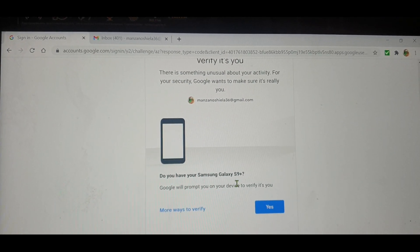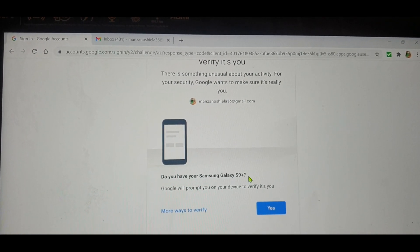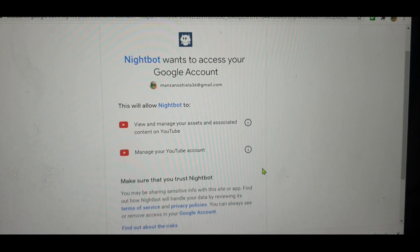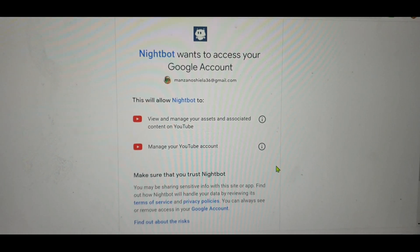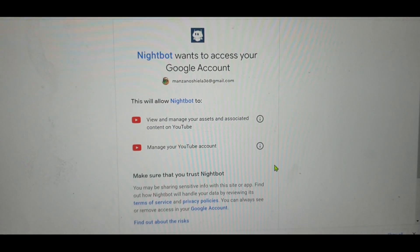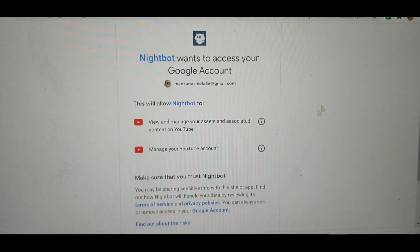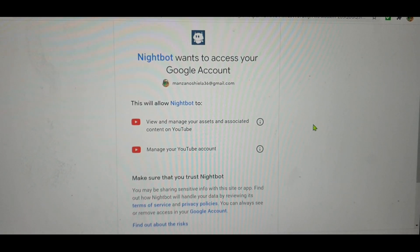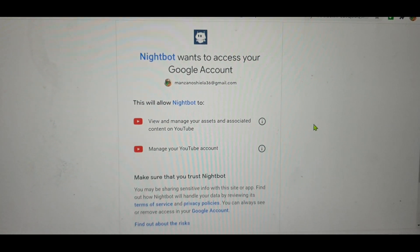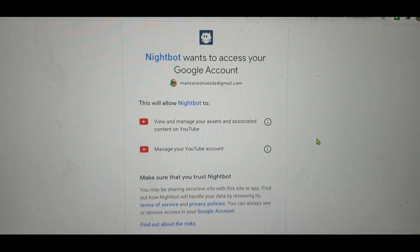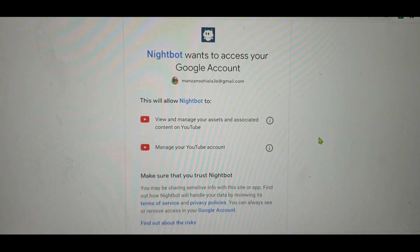It asked me: 'Do you have a Galaxy S9 Plus?' I said yes. After they asked me that verification question, they will give you a verification code sent to your phone — like a two-digit number — and then you confirm it on your phone.